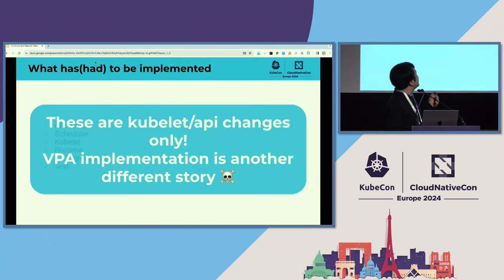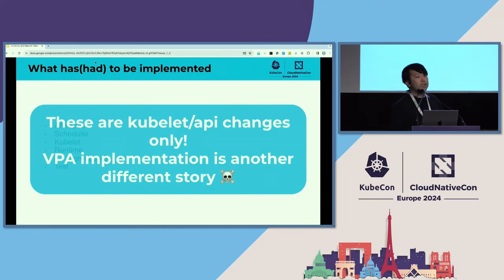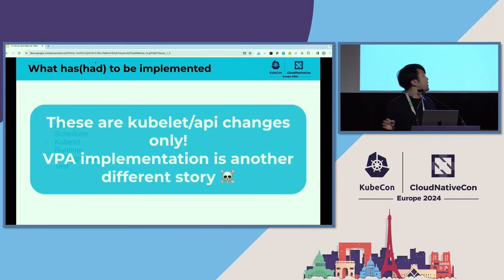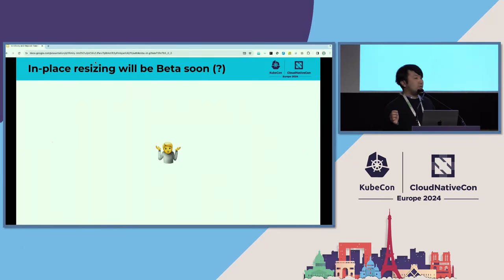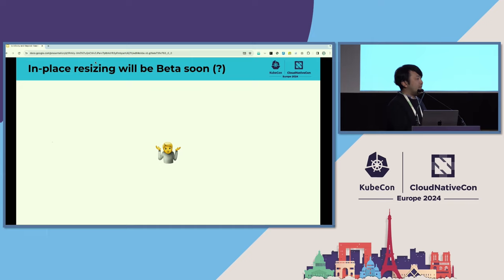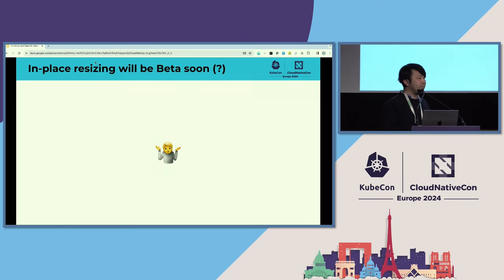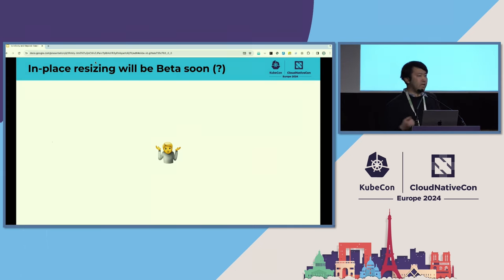This is basically a Kubernetes component change only, which means autoscaling needs to implement this feature in a separate place. As for when VPA integration will be available — we really don't know. The community is trying to make the API stable, but there are still many considerations. We don't know yet when VPA will eventually get the in-place resize implemented.